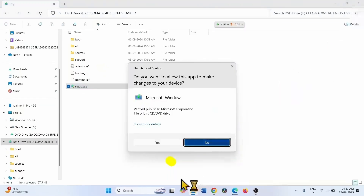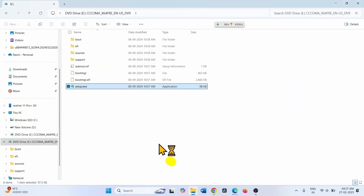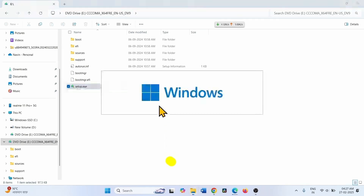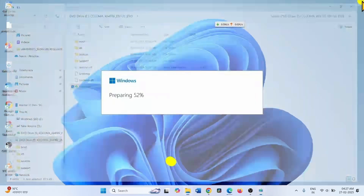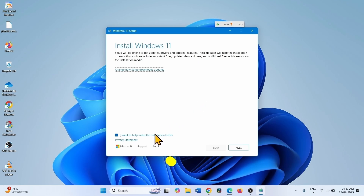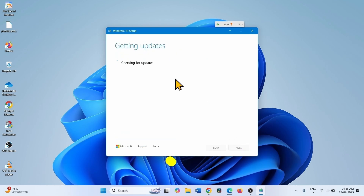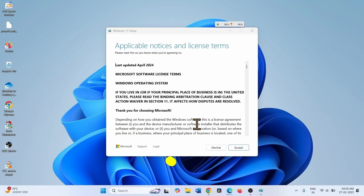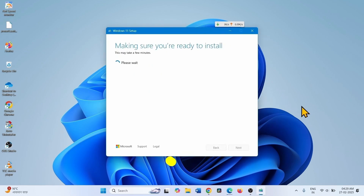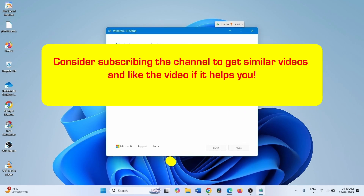Click Yes. Uncheck the box 'I want to help make the installation better', then select Next. On the Applicable Notices and License Terms window, click Accept. Follow the on-screen instructions to complete the installation.